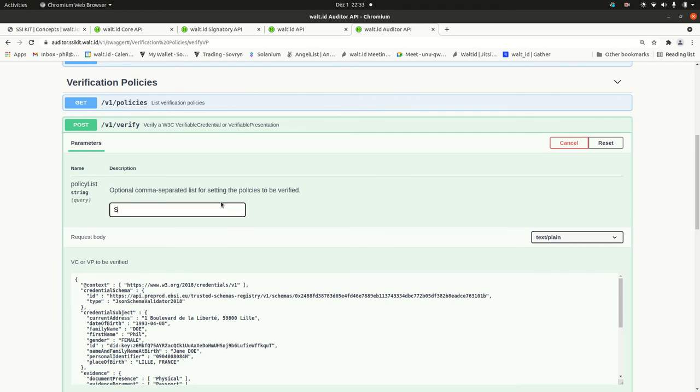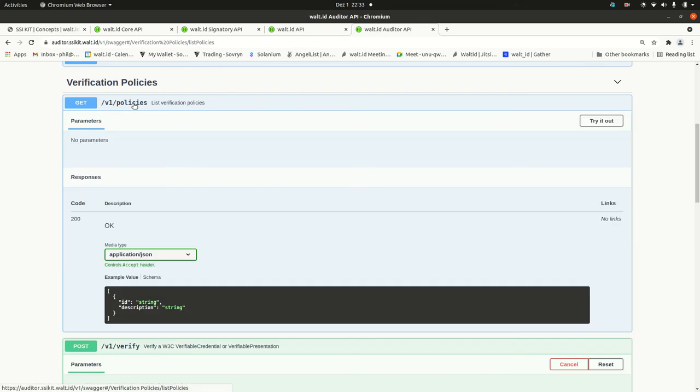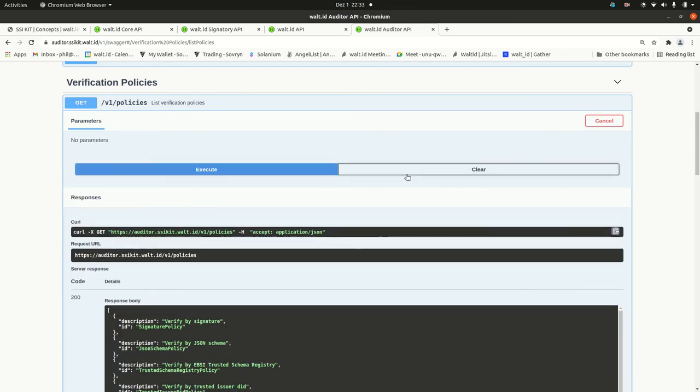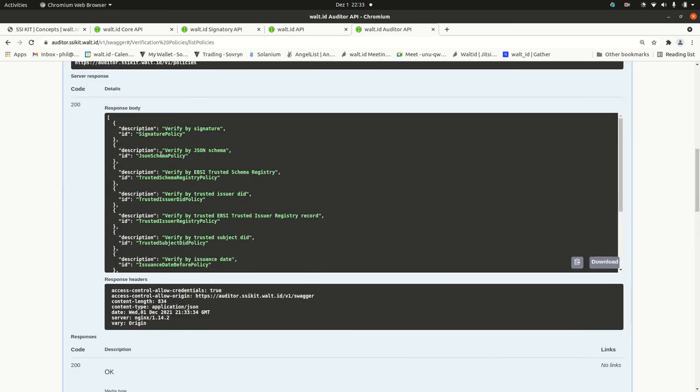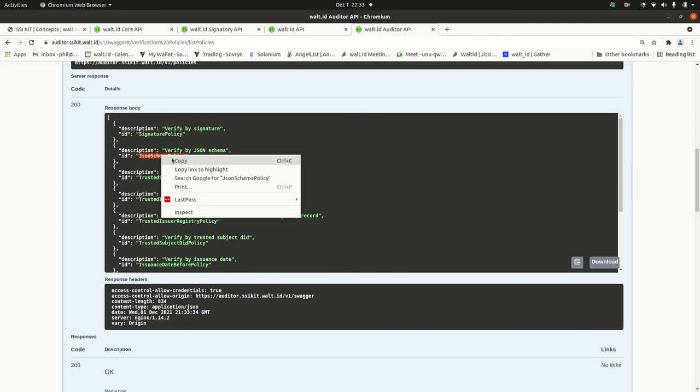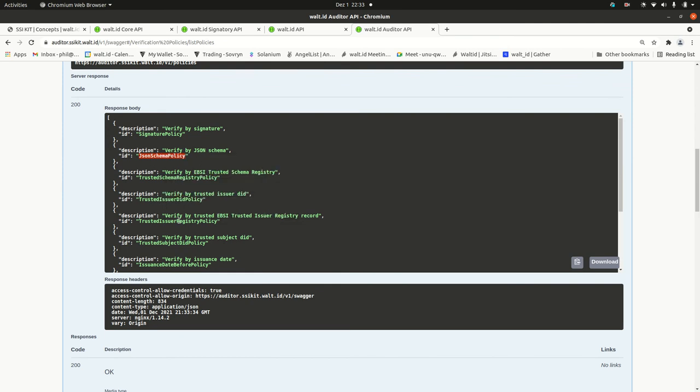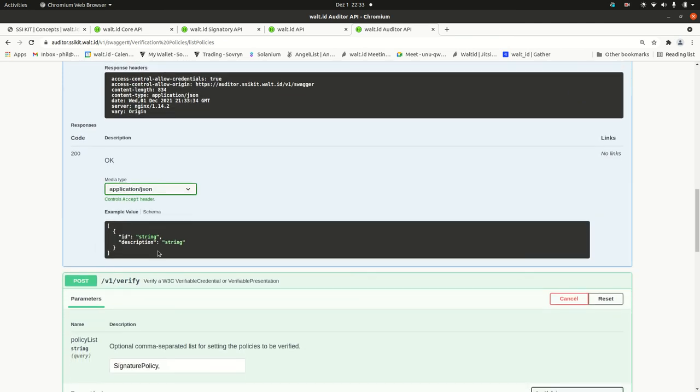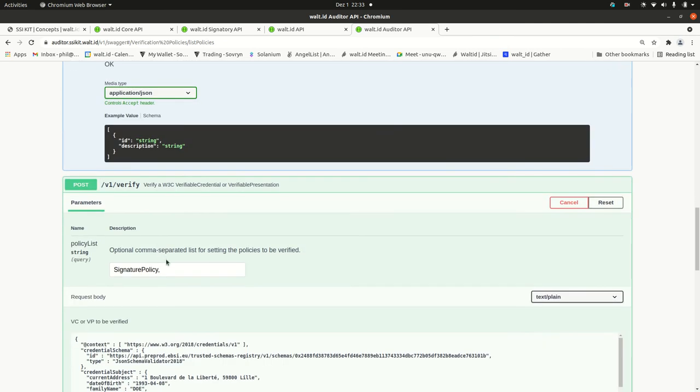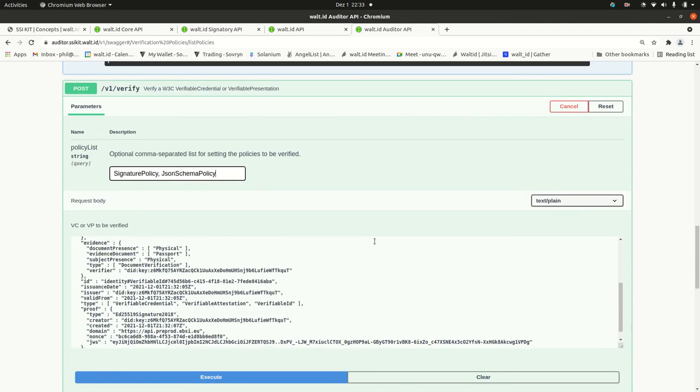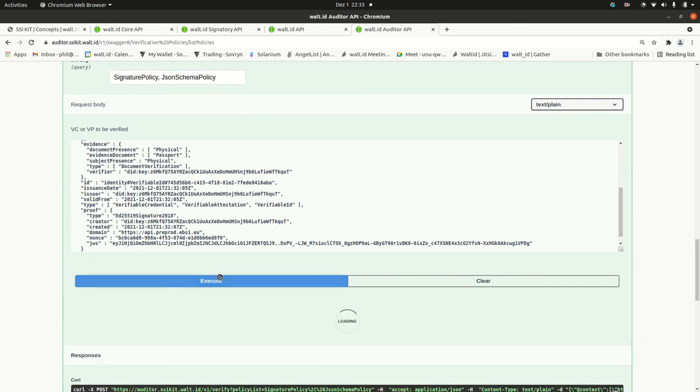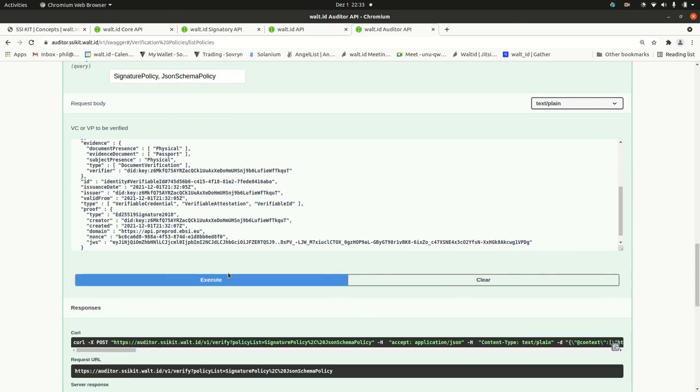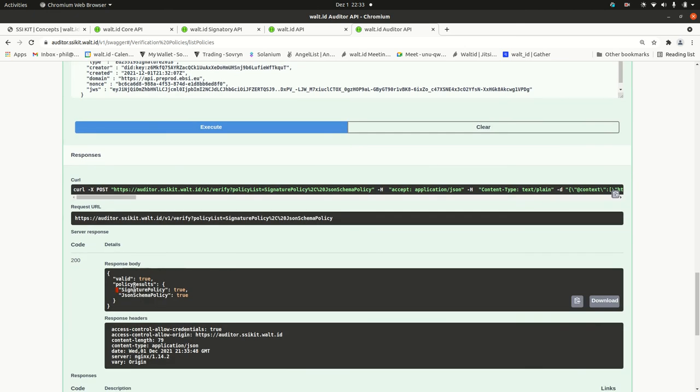So, the verification process is working in a way that you can apply different verification policies. I just mentioned the signature policy. But there are also other policies. You find them if you just run this command that lists the policies that can be used. For instance, I've got also here the JSON schema policy that verifies if the schema is correct and I can post here a list of policies I want to verify. I paste now these two policies, I run them and you see here in the result the signature as well as the JSON schema are valid of this credential.